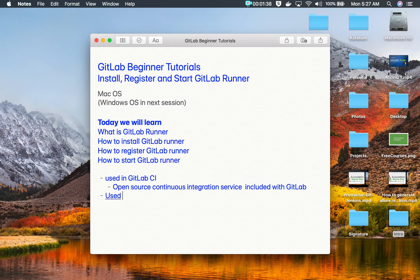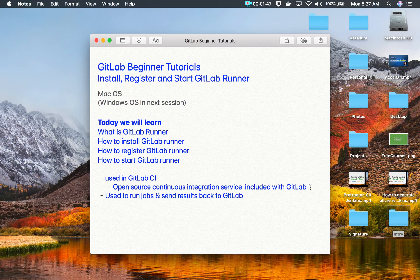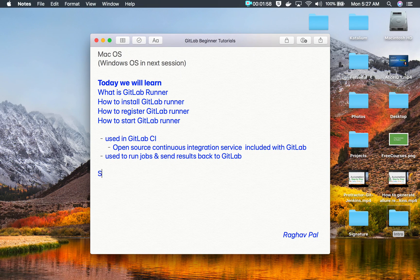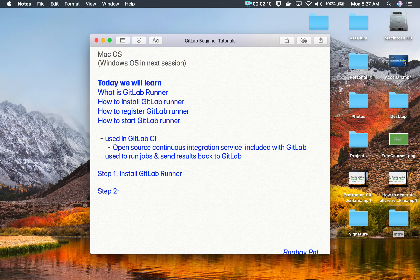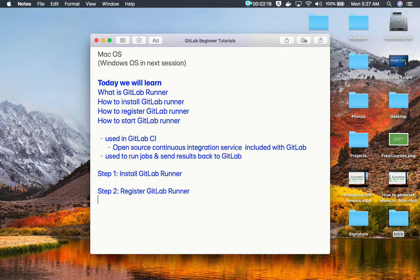GitLab Runner is used to run jobs and send results back to GitLab. Once we get started with GitLab CI, we will use GitLab Runner to run the jobs and then send the results back to GitLab. Now let us see the steps for setting up GitLab Runner: step one is install GitLab Runner, step two is register GitLab Runner, and step three is start GitLab Runner.